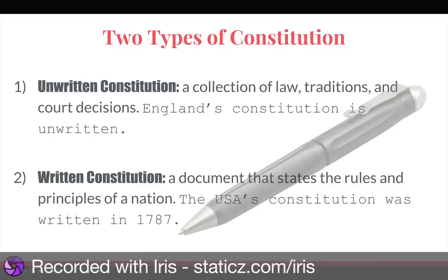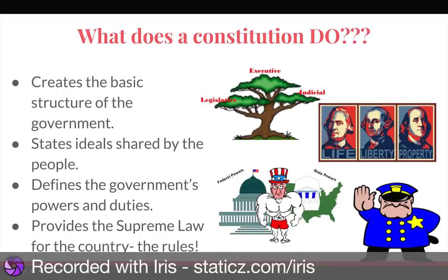It was written in 1787. We do have a preamble at the beginning of our constitution, which talks about the basic goals of the constitution. So what does our constitution do other than set goals in the preamble? Well, it creates the basic structure of our government — three branches of government, who does what, what are their jobs. It also states the ideals shared by the people, like freedom, life, liberty, property.